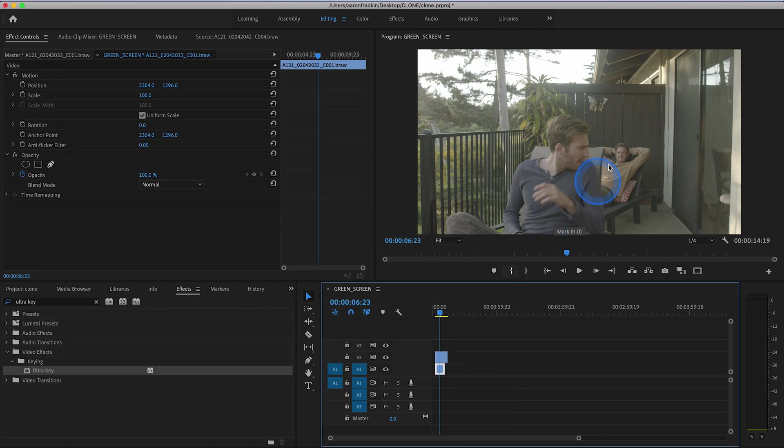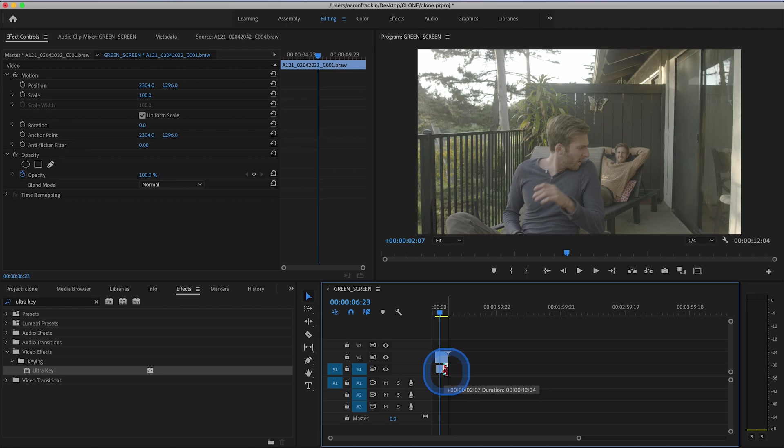And as you can see now, they are perfectly composited together. And we can just sort of adjust this second one so that it lasts for the exact same duration. And when you play that back, you'll see you have a slightly more dynamic, realistic looking clone.